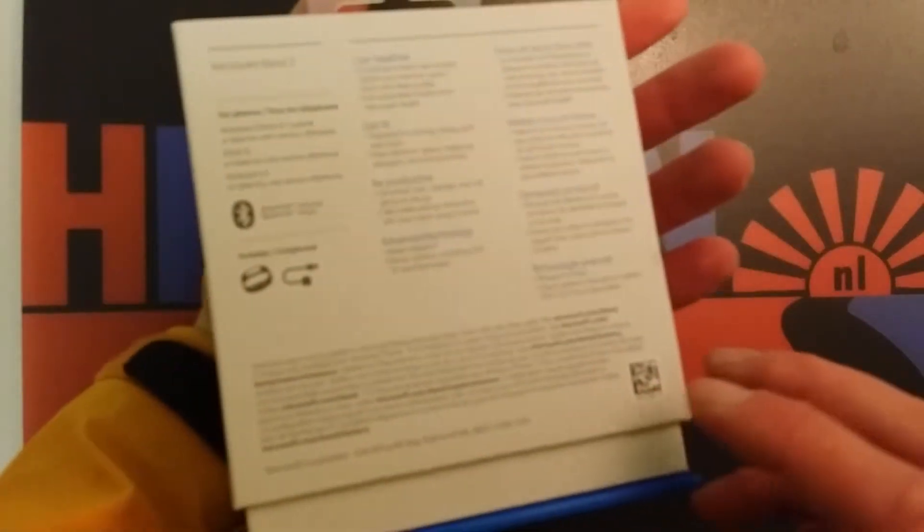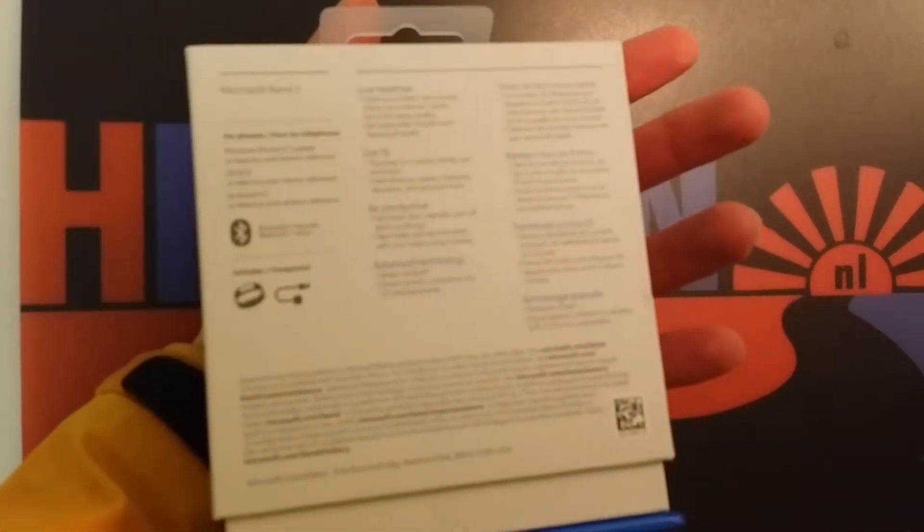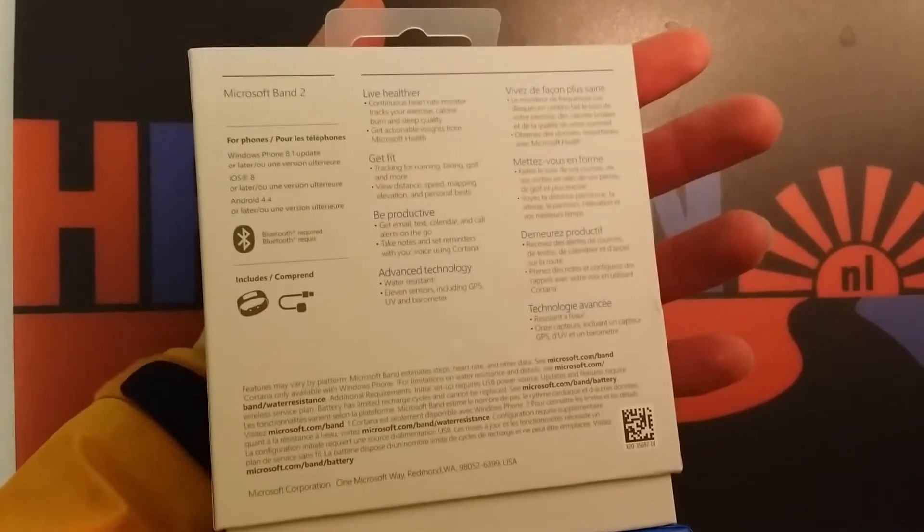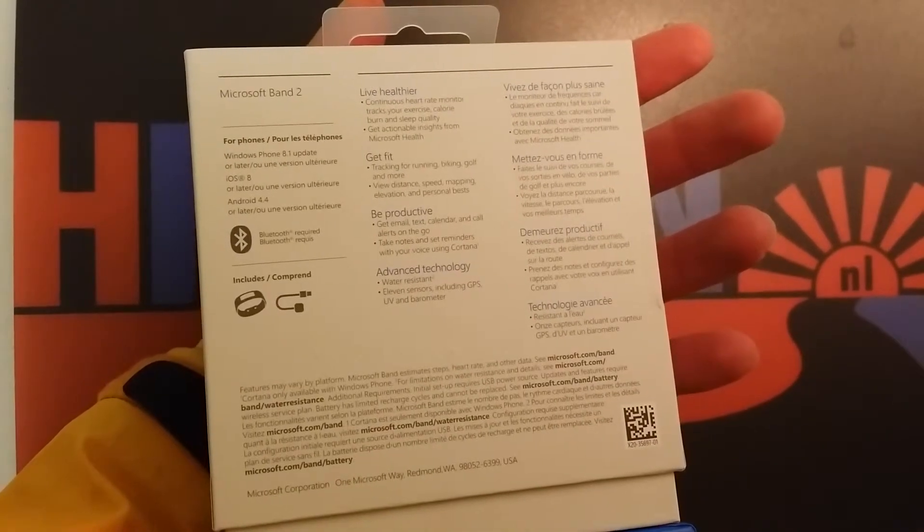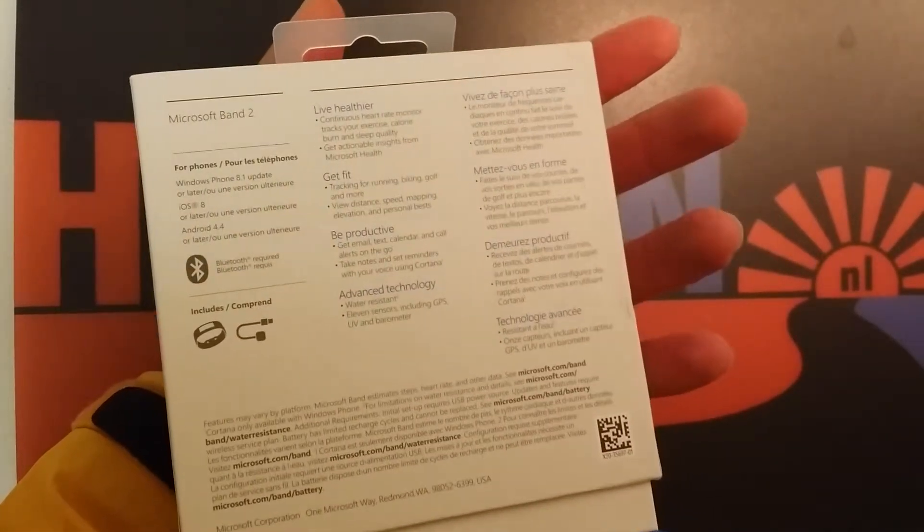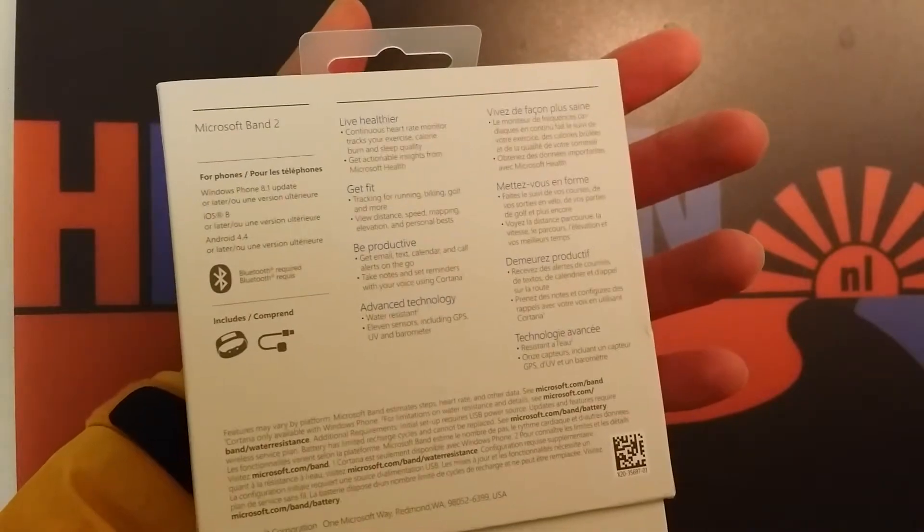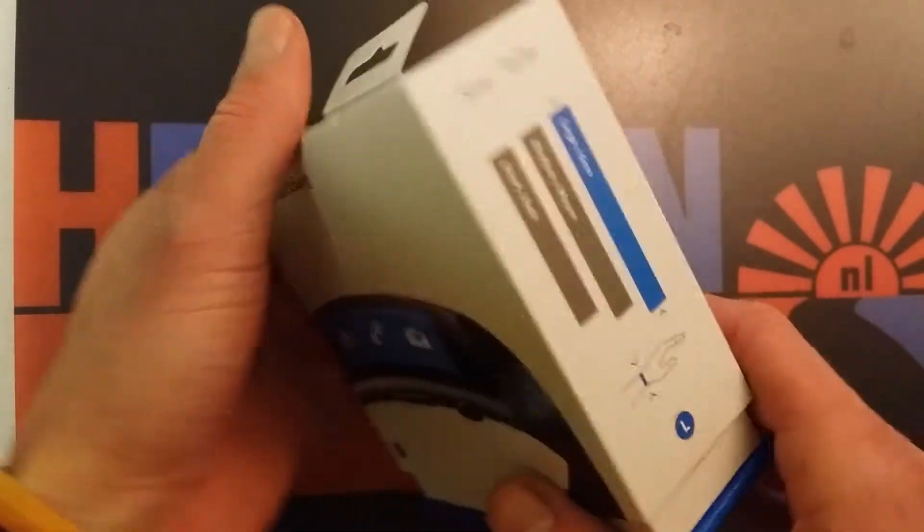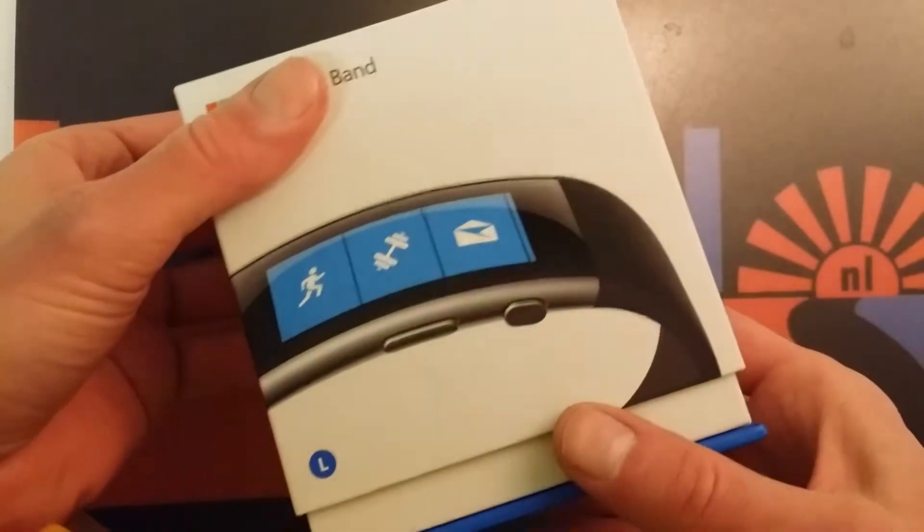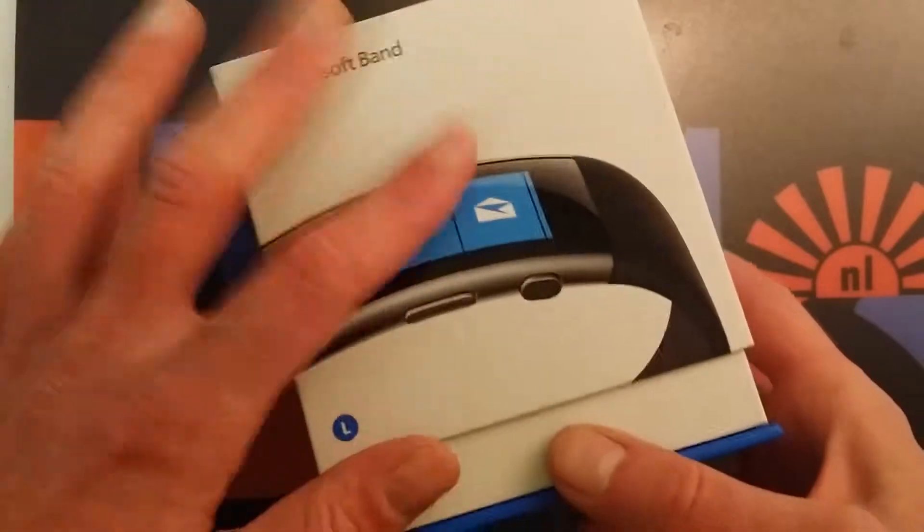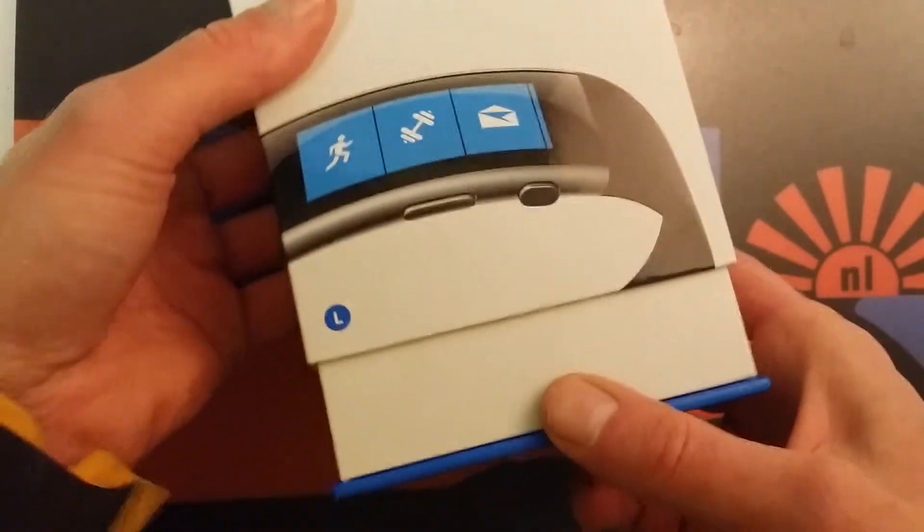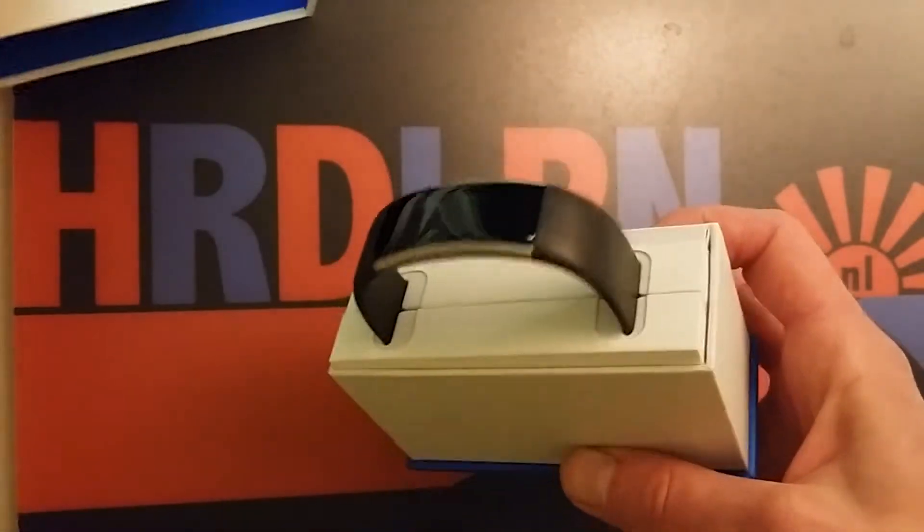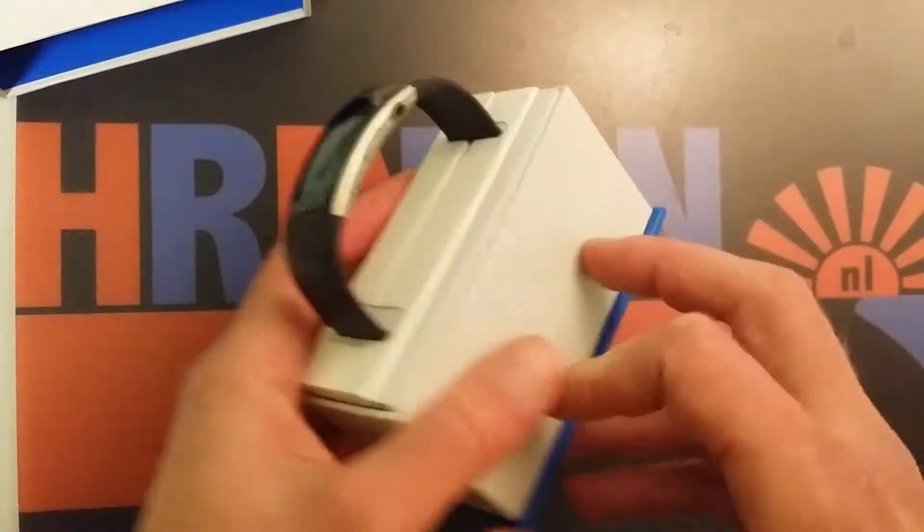So what's in it? Let me zoom in correctly. Get fit, be productive, advanced technology, and live healthier. So it seems too good to be true, but it's a great product. It's kind of expensive, so it should be good, but just let me show you.